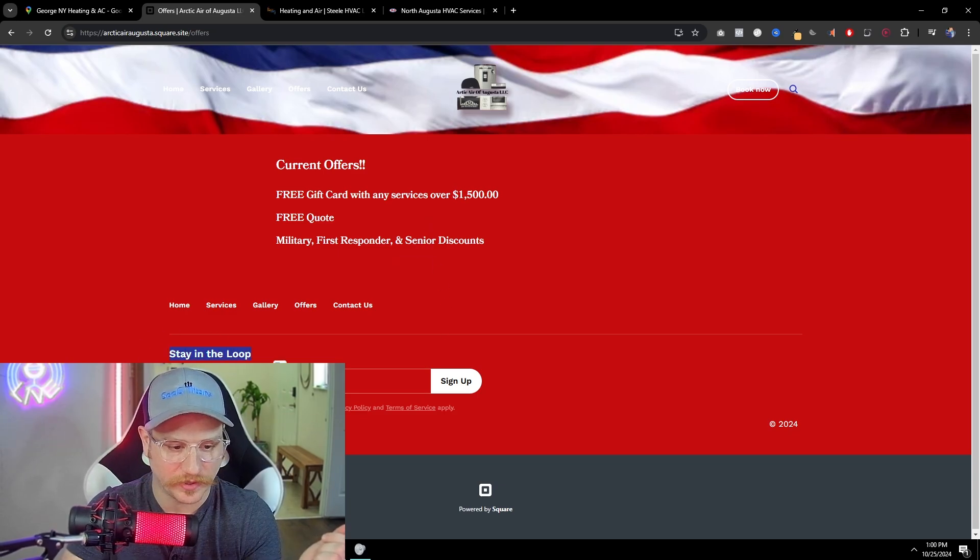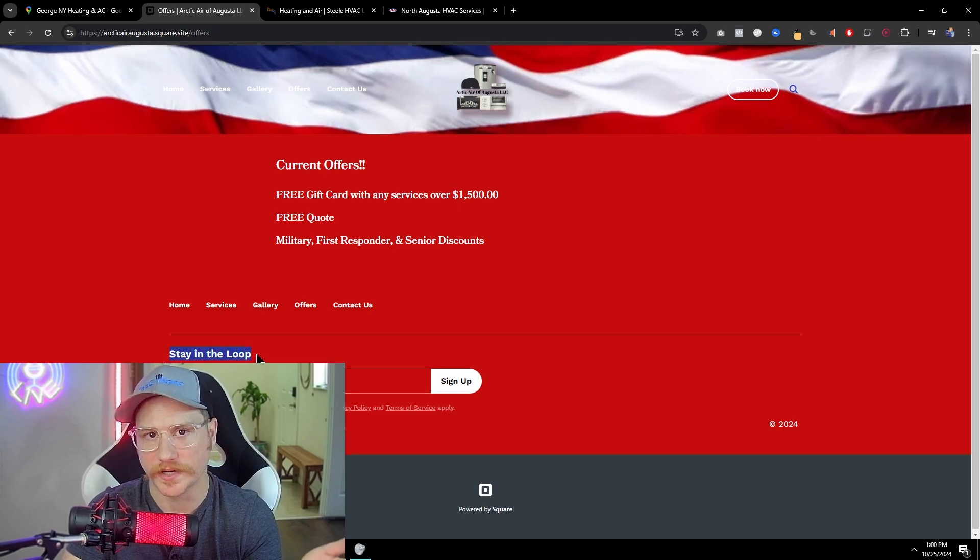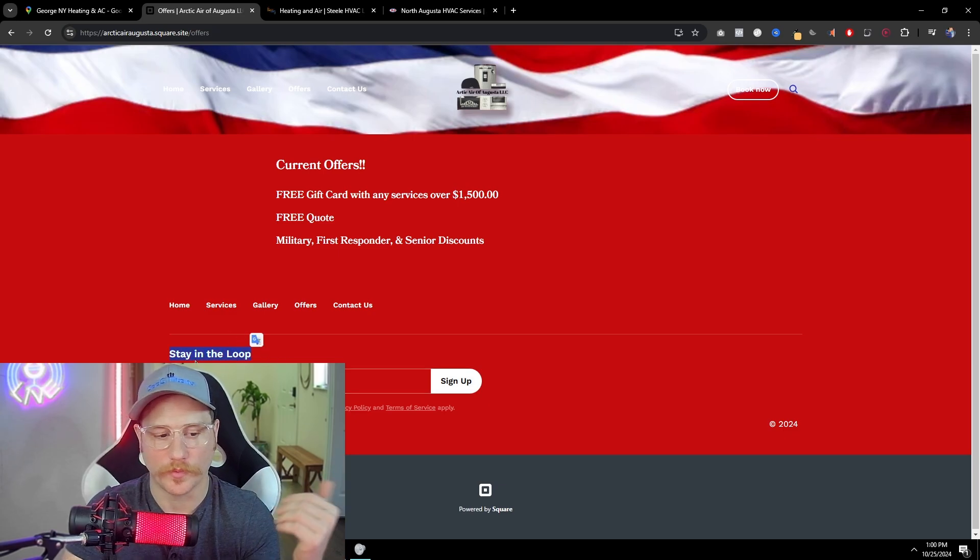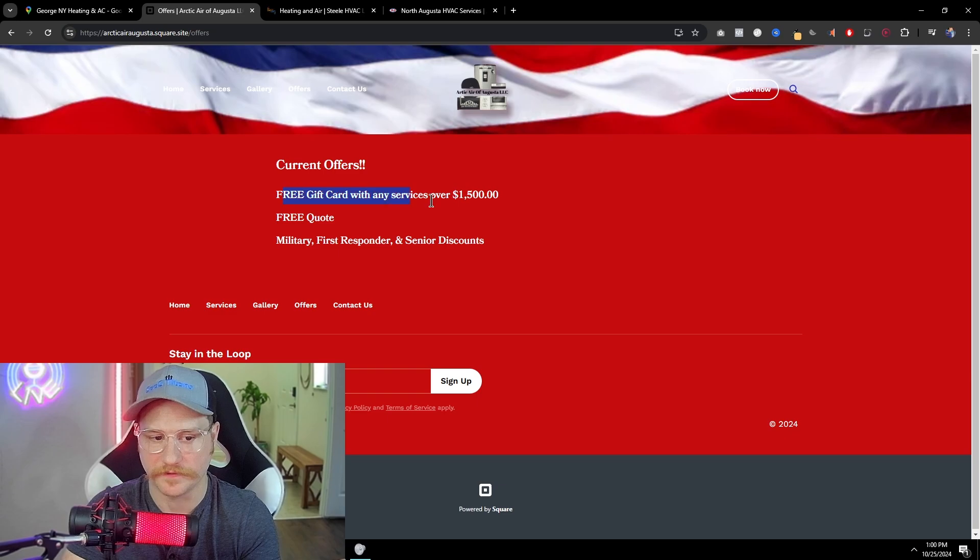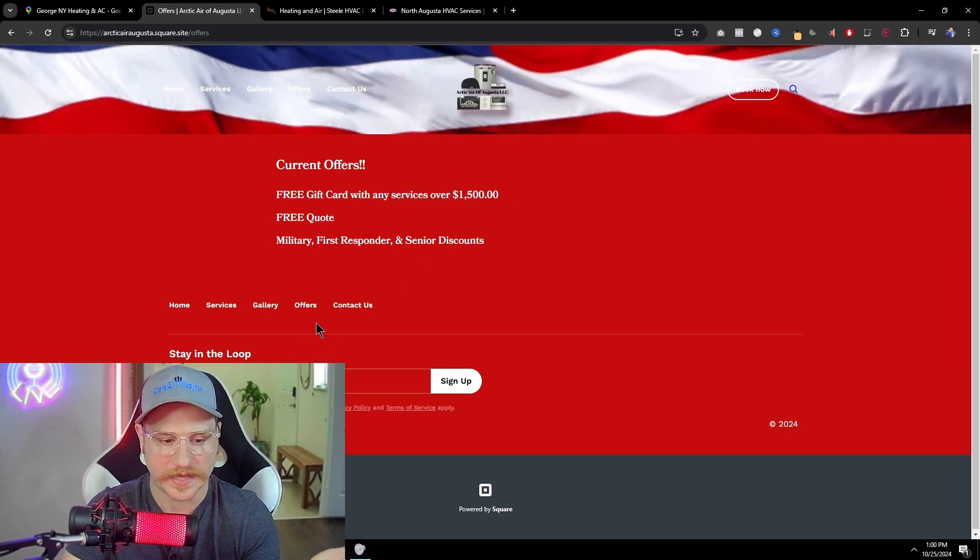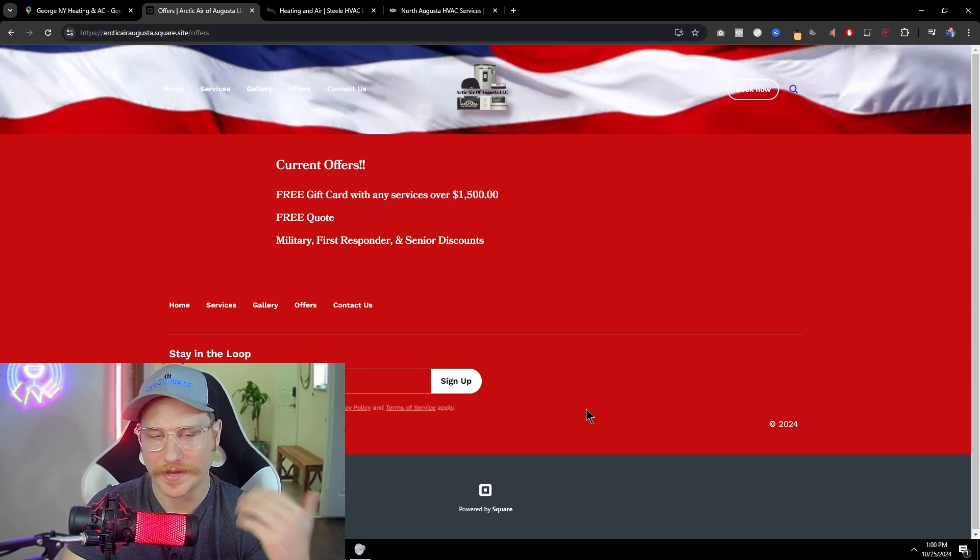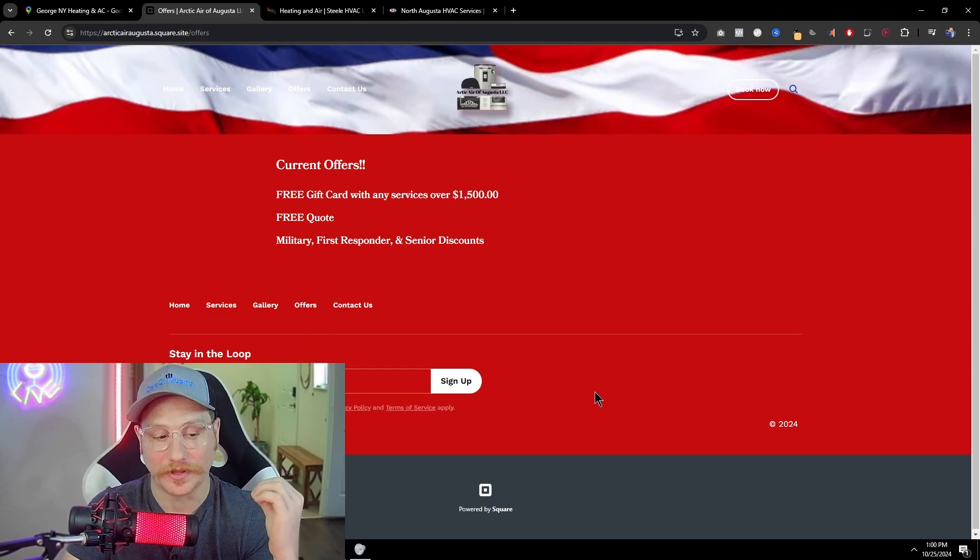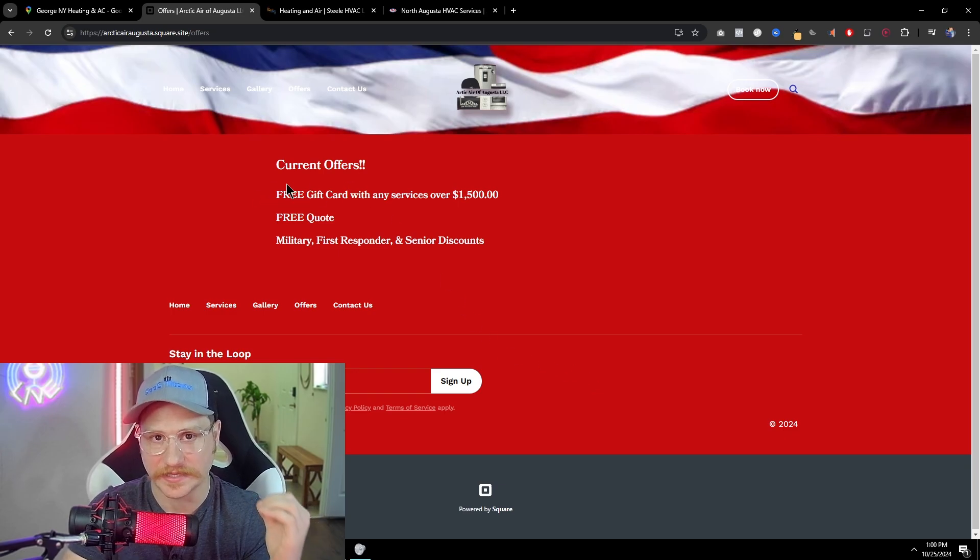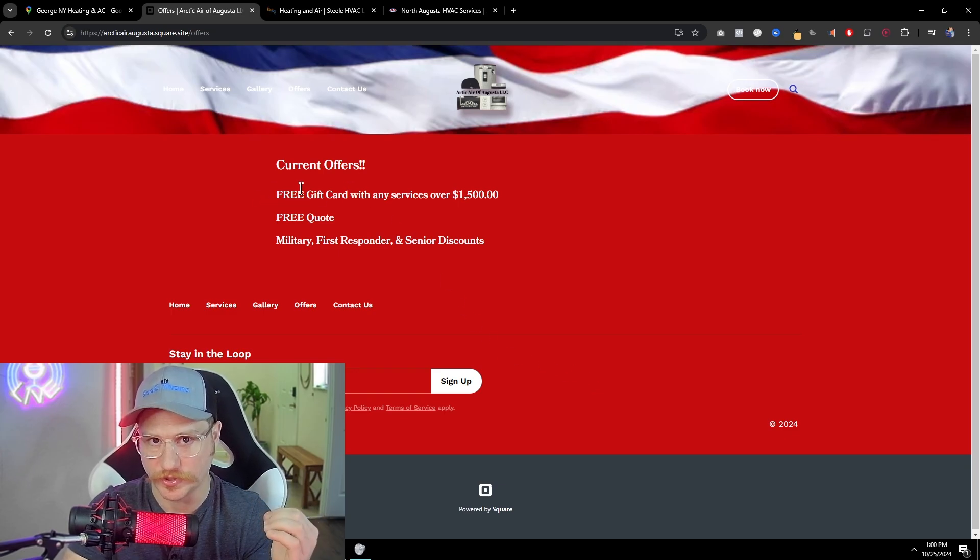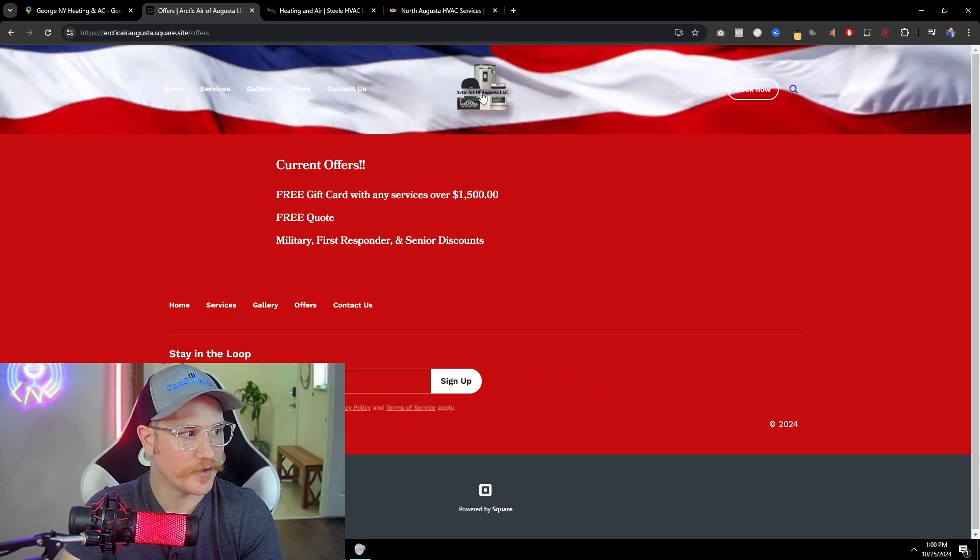So there needs to be a call to action here so that a potential customer can go on here and actually follow through and give their information to get the discount. Now, there is a stay in the loop email grab right here, which is sign up, but it doesn't really tell me what I'm signing up for. It just says stay in the loop. Well, is this for me to get my free gift card or how does that work? So as you can see, this website needs to be a lot more clear on what specifically it's asking of its customers to do and how to get them there.